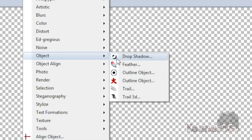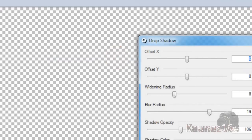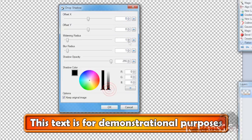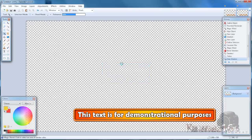Go to Effects, Object, Drop Shadow. Set it to black color with values 0, 0, 1, 1, 255. Click OK. That's basically it.